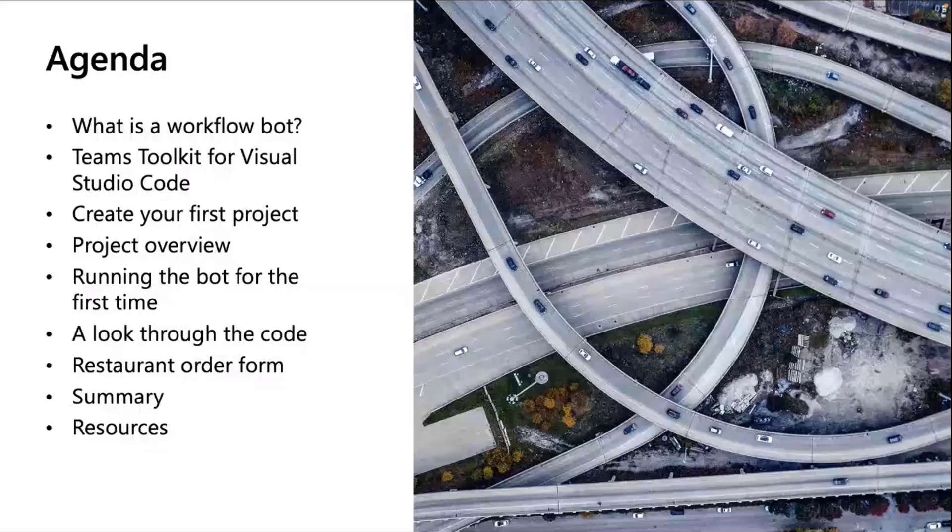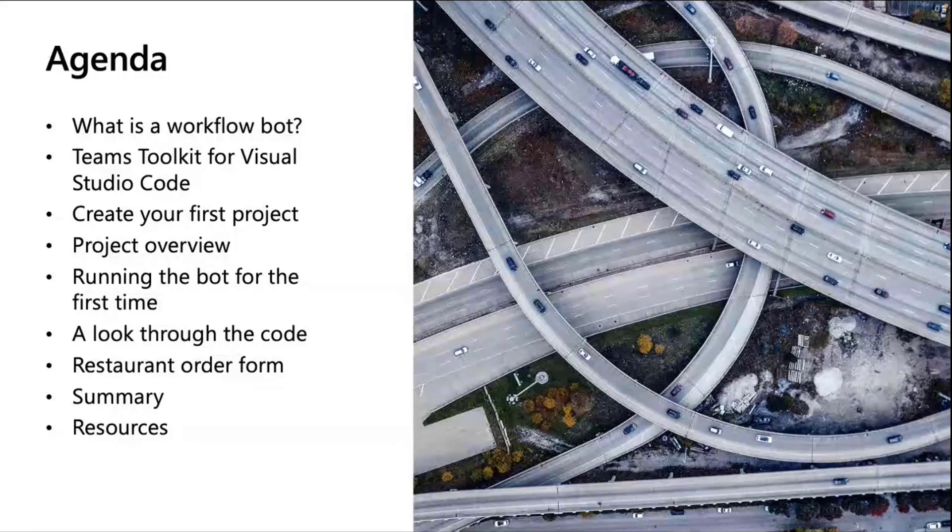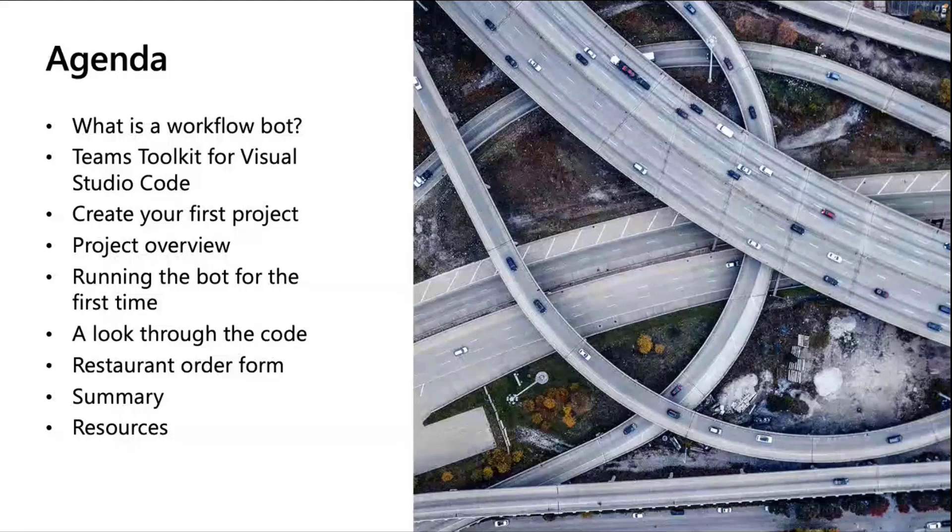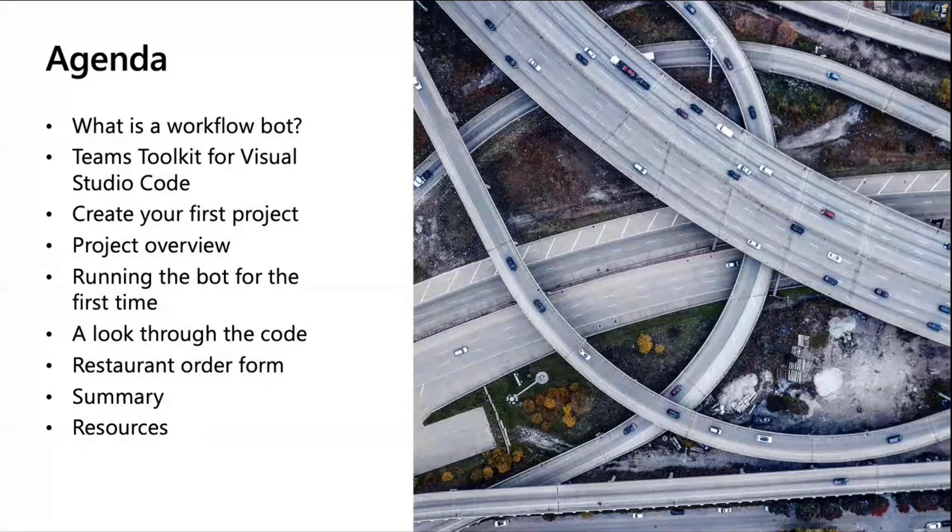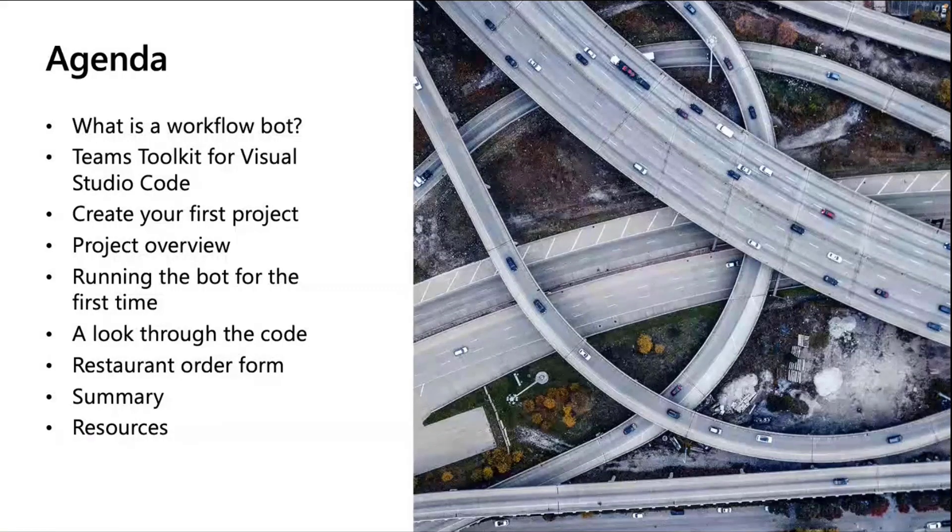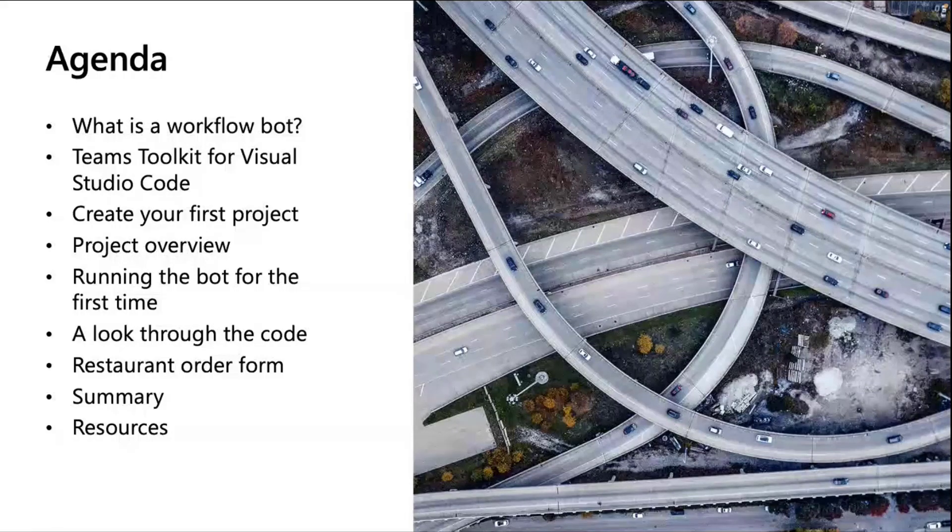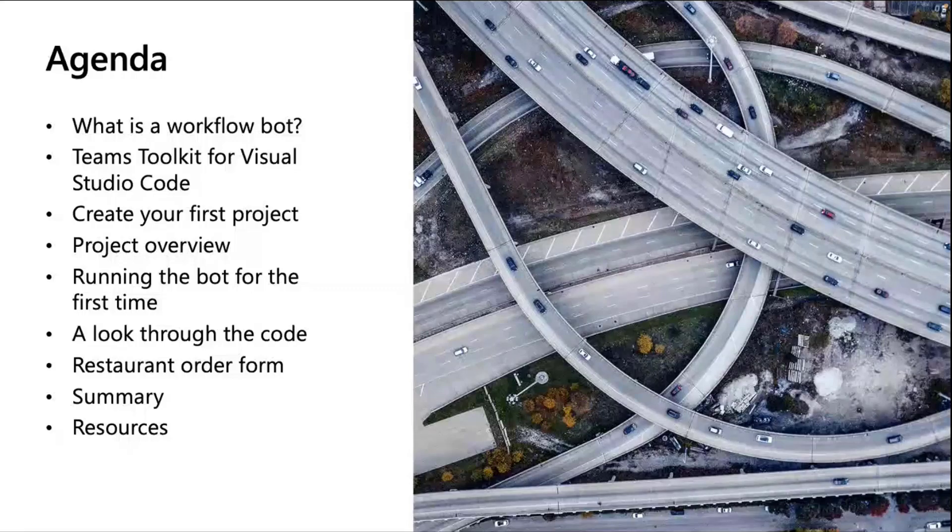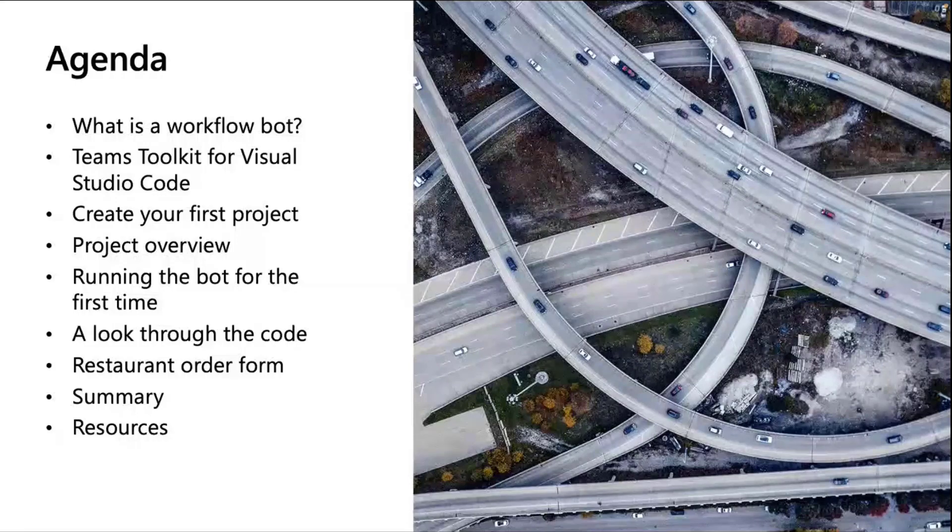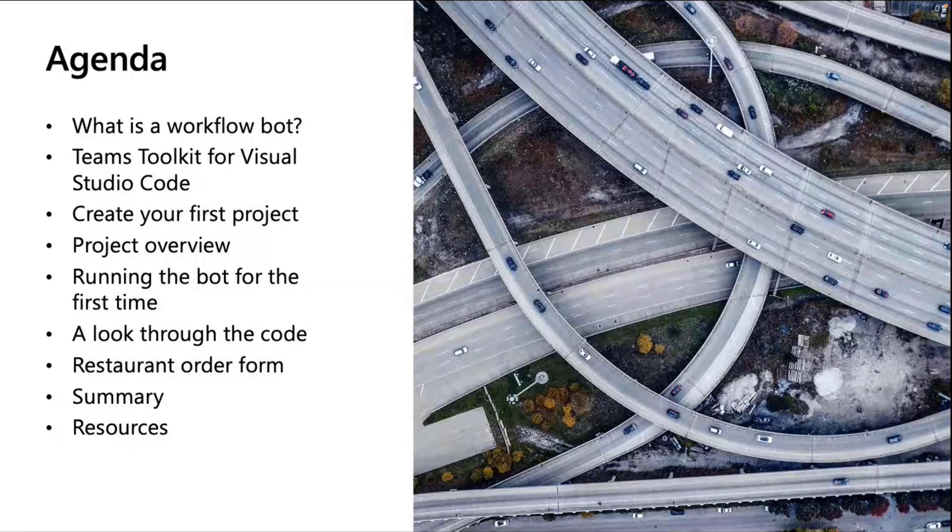Just wanted to cover a really small agenda. First, I'm going to go through what the workflow bot is. Introduce Teams Toolkit for Visual Studio Code if you don't know what that is. We'll go through how we create our first project, have a quick run through of the project and how you can run that bot for the first time. What I'm going to do is actually do a bit of a live coding session. We're going to build an order form to really show off the new feature, which is the workflow bot.